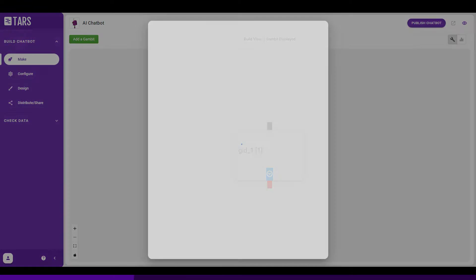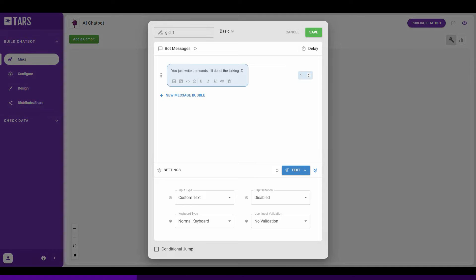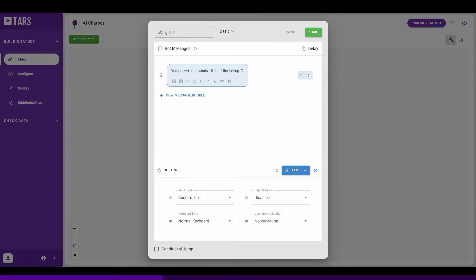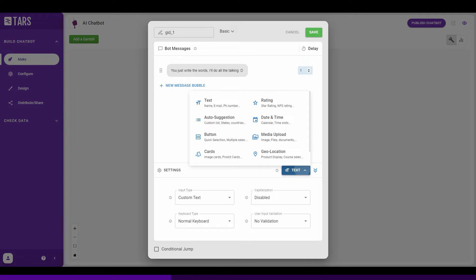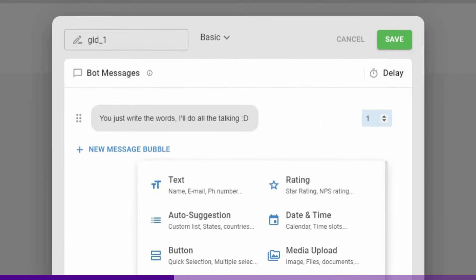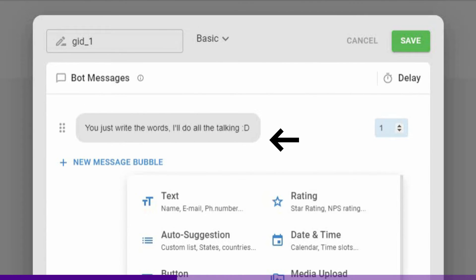First off, click on the gambit. The box that opens up a window called the modal where you can see the messages that the bot will send the user and the input options that the user has to respond to the bot. Under the bot messages heading, the bubbles you see here are the actual messaging bubbles that go in the bot. You can simply add the questions or statements here.